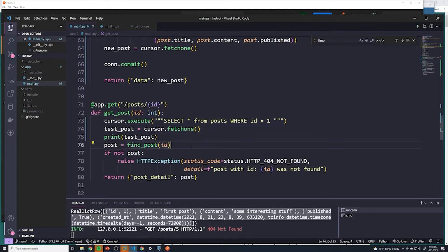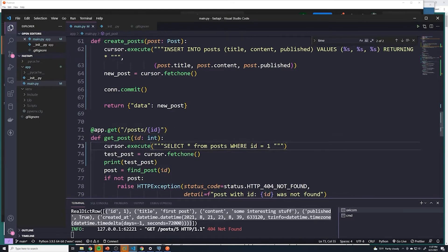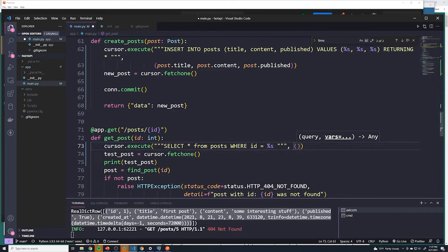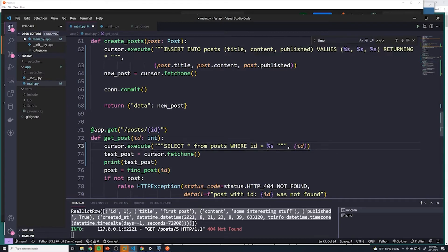Now let's clear out all of this other code and remove the print statement. Before we do that, let's not hard code the value anymore. Instead, we want to use the ID that we passed in from the path parameter. Remember, we always want to make sure we're not vulnerable to a SQL injection attack, so we'll use percent s as a placeholder for the value. The second argument we pass into the execute method is going to be the ID, and that gets pushed into that placeholder — essentially doing the same exact thing.